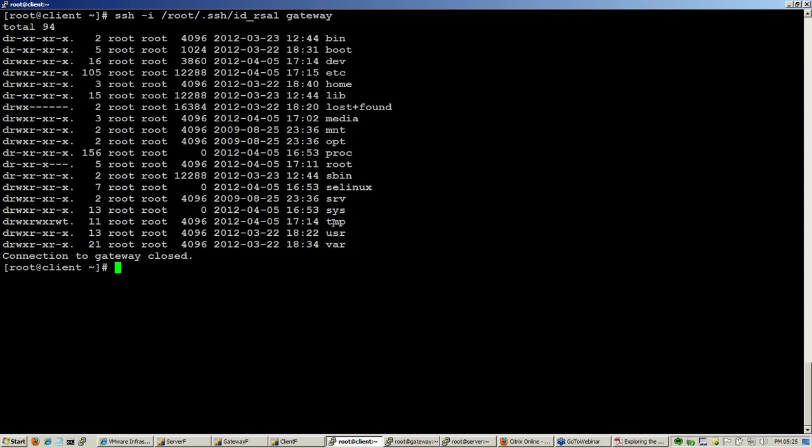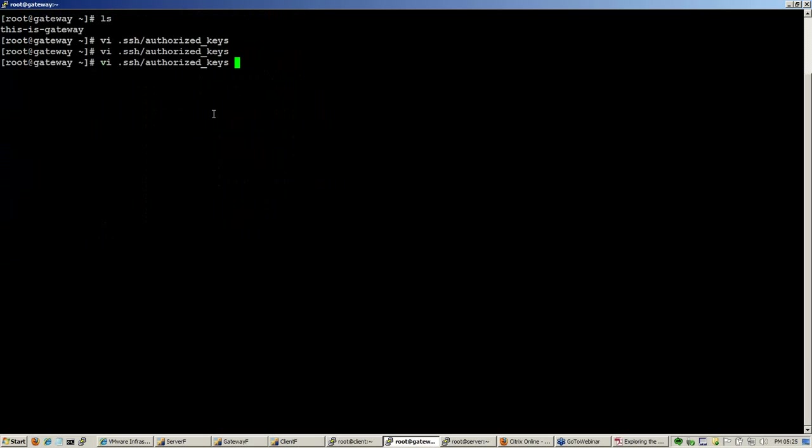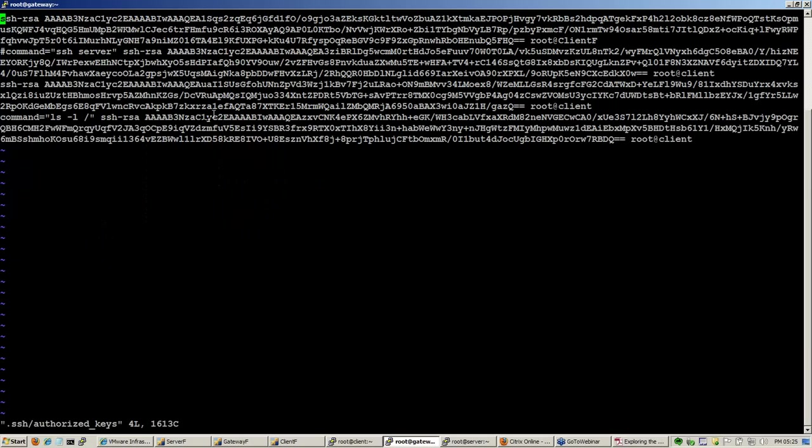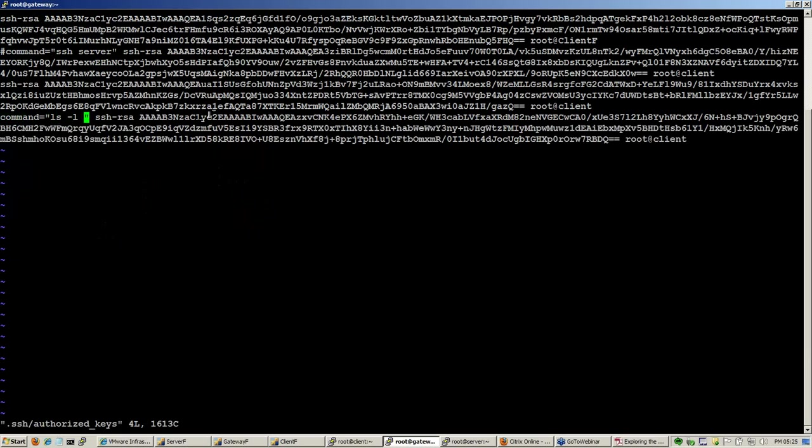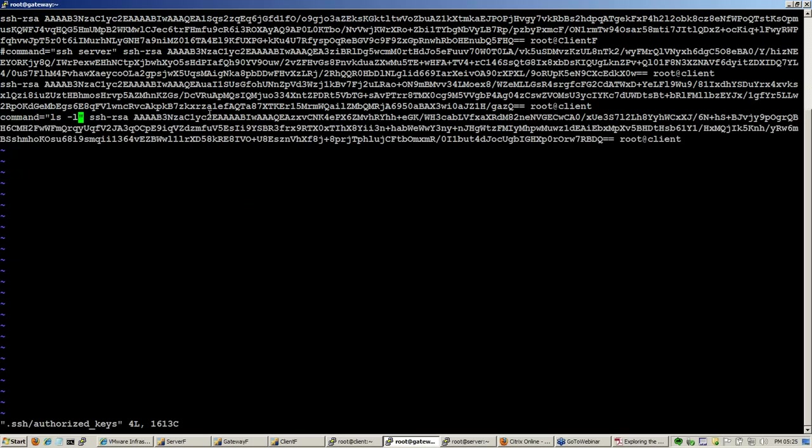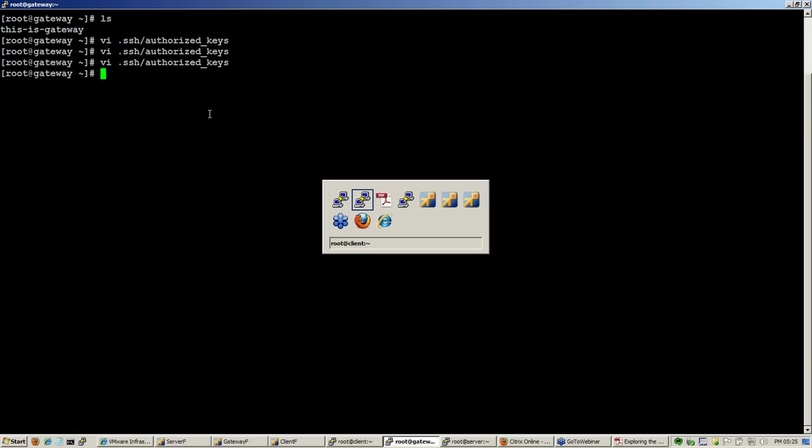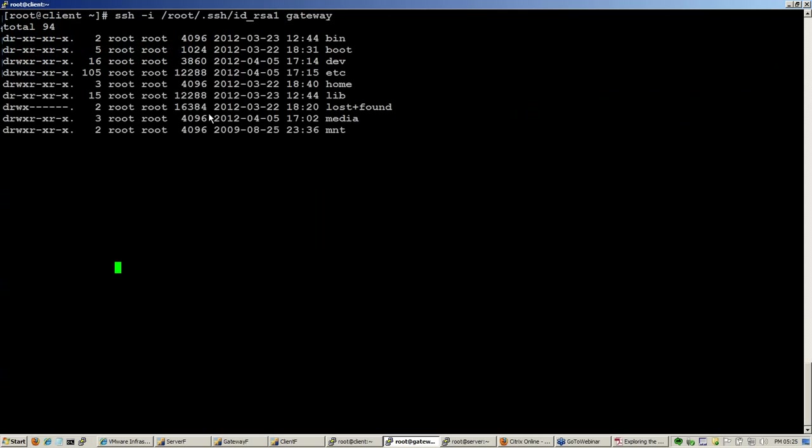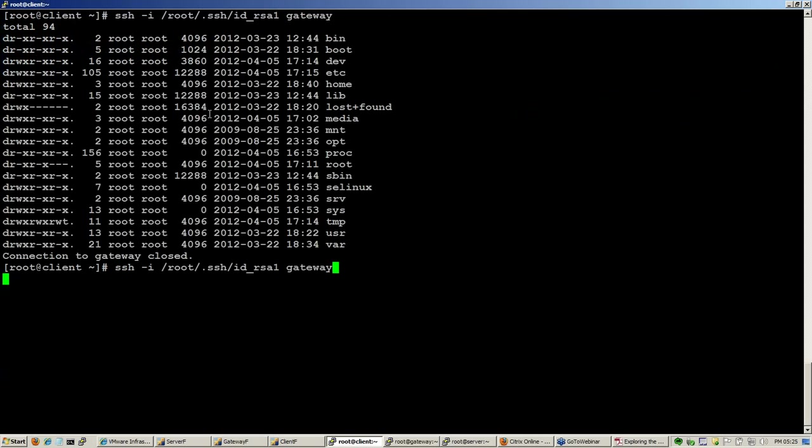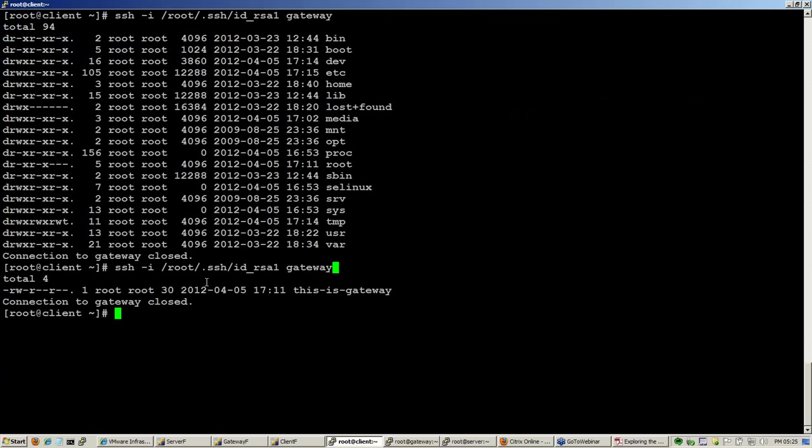Now how would you know that it is actually displaying the list of the gateway machine? Let's do something else. Instead of doing it for a slash, let us do it for the home directory of root where we have a file with name 'this is gateway.' And it says this is gateway.